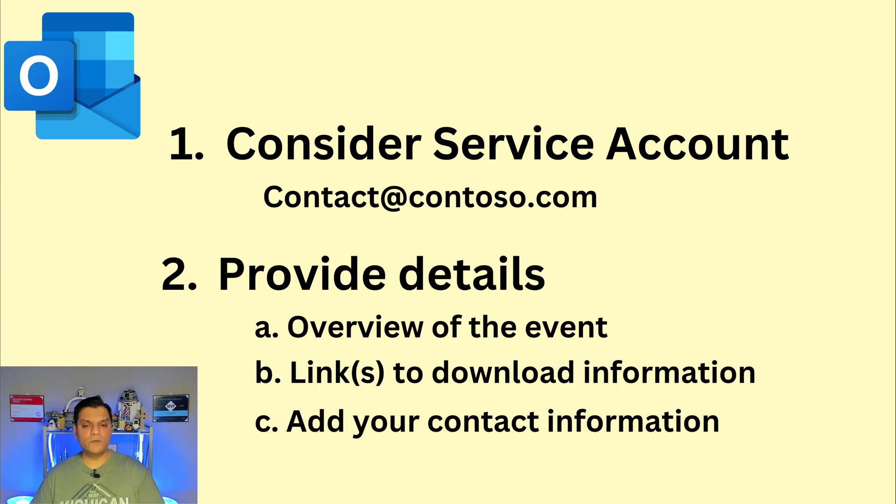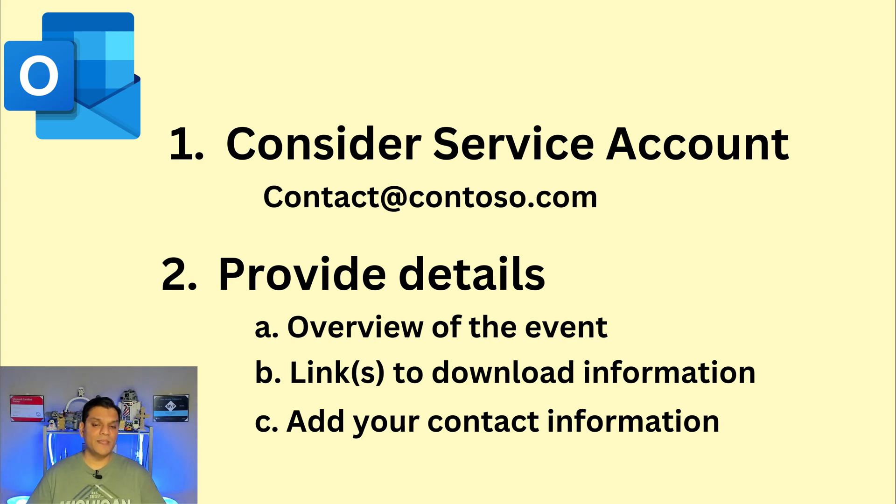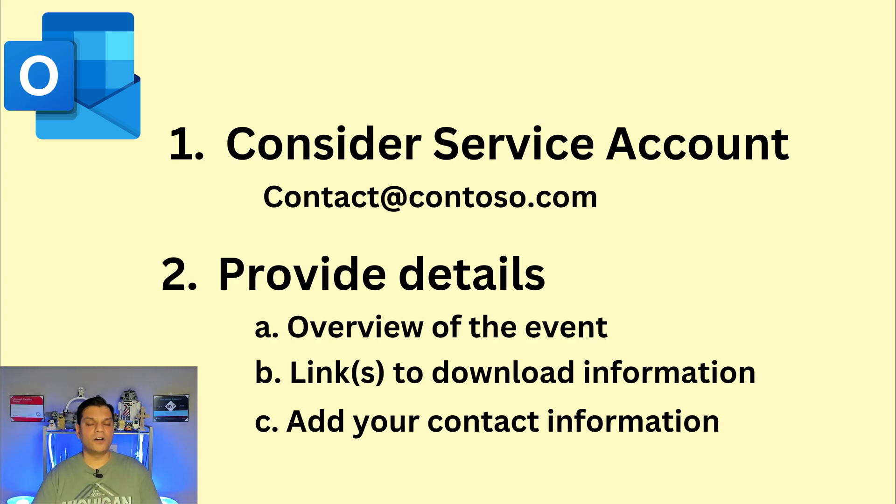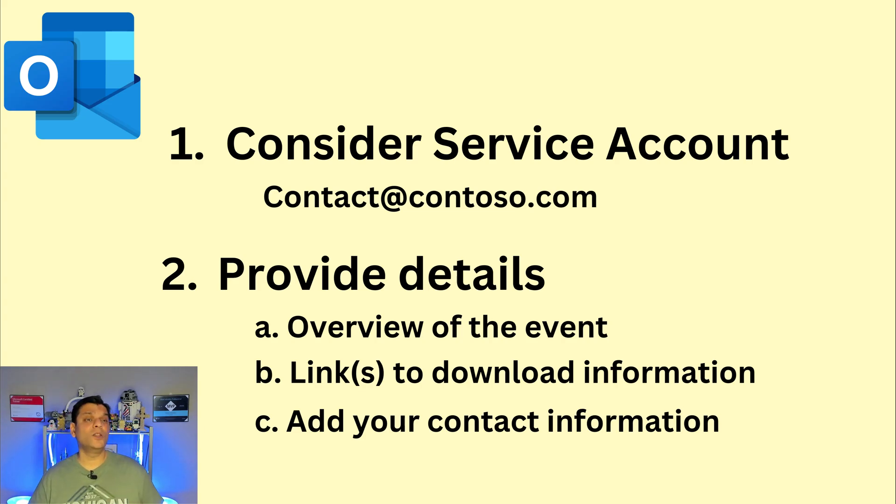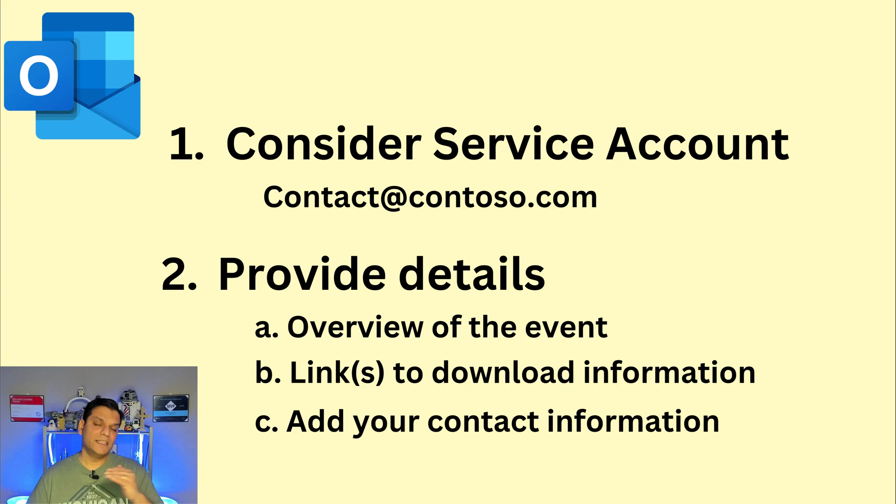Give an overview of the event. Give links to download the information. Also link to where you're going to access the lab. And then always end with your contact information. That way you can always have a good ongoing discussion. These are the important steps I follow when it comes to Microsoft Outlook, especially for the mailbox that I use and the information that I provide in the body of the email.